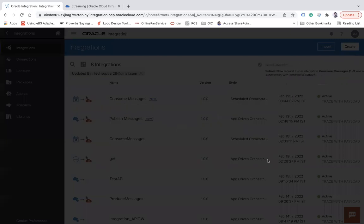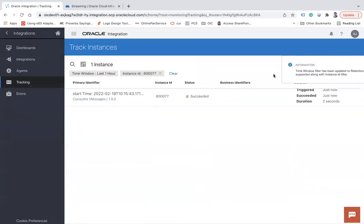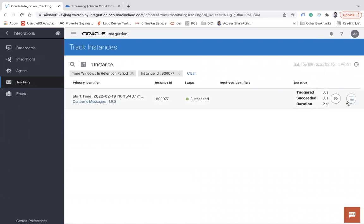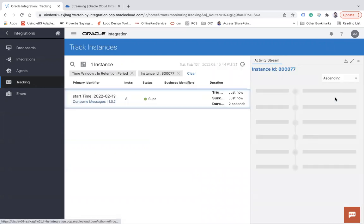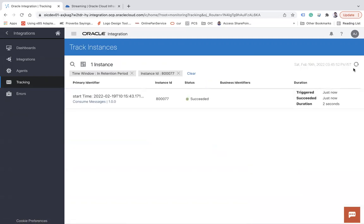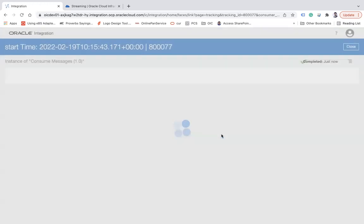Let's run the consume messages integration. I'll click it and the indication shows the integration is completed. I can see there are three iterations — though it should have had only two.